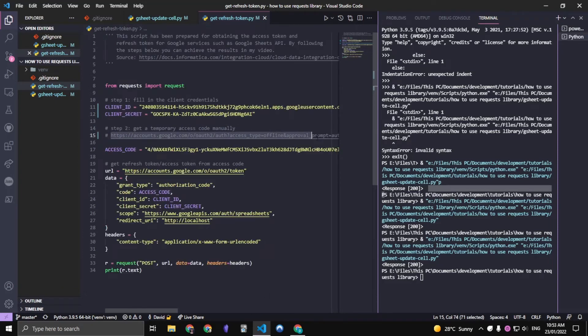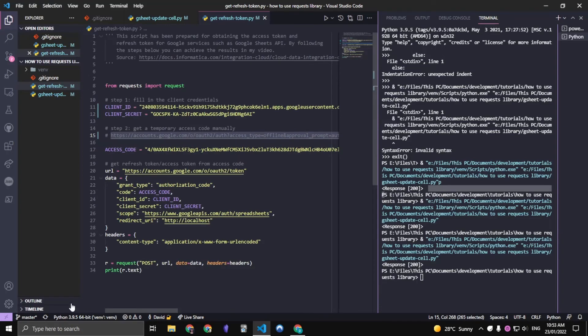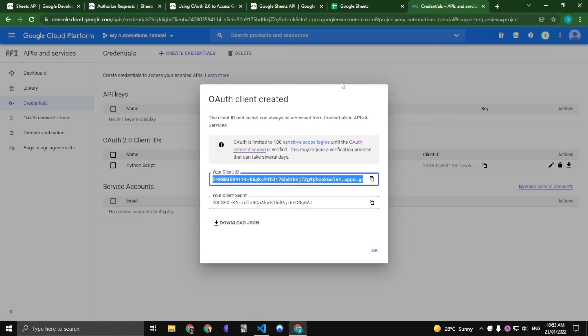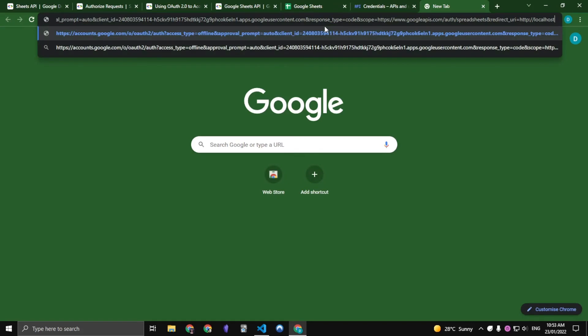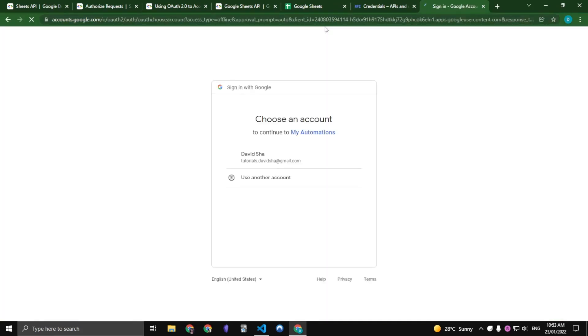And then we want to copy this whole URL and just paste it in your browser. So we only ever need to do this authentication process once. After we get the refresh token from this process, we'll be able to use the refresh token as many times as we like to make the requests.